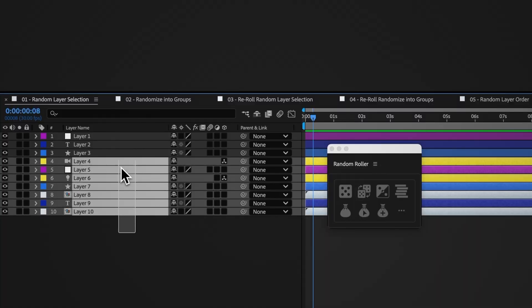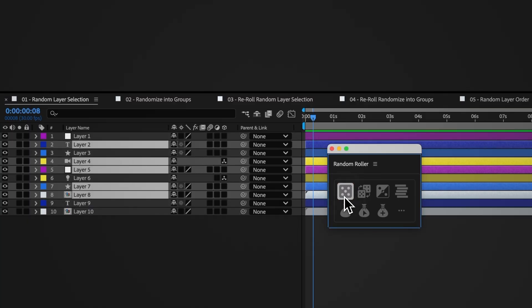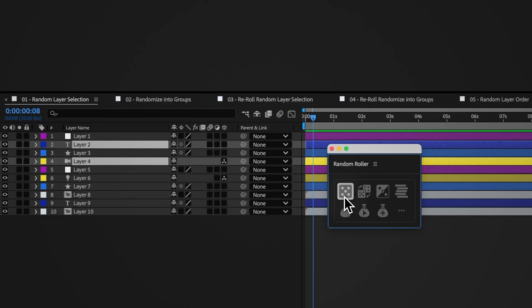Select your layers and click the random layer selection button. Random Roller will randomly decide for each selected layer if it remains selected or not. You can click this multiple times to reselect from the current selection.